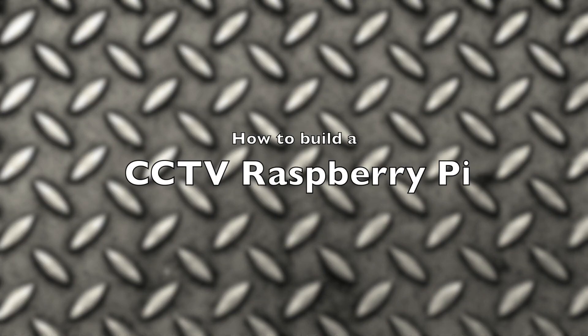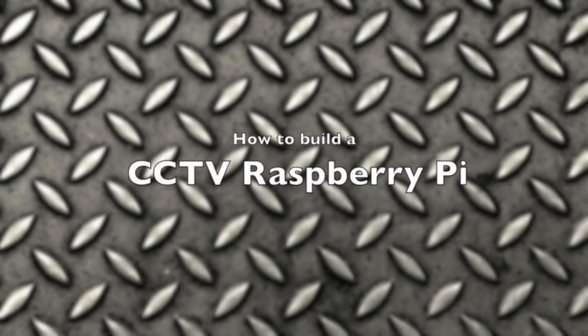Greetings people of YouTube, Wayne Hackman here, aka Waxstar. In this video I'm going to teach you how to build a CCTV Raspberry Pi.